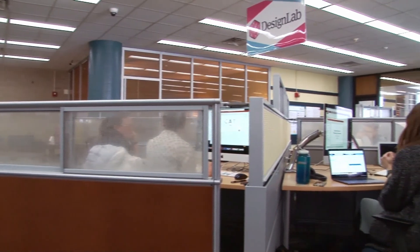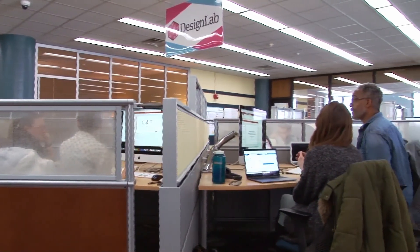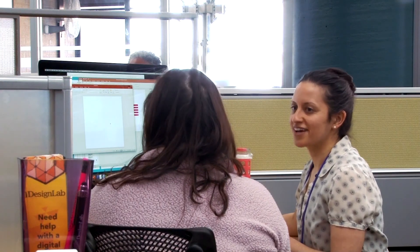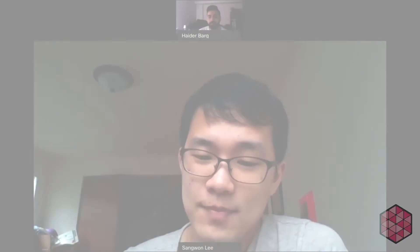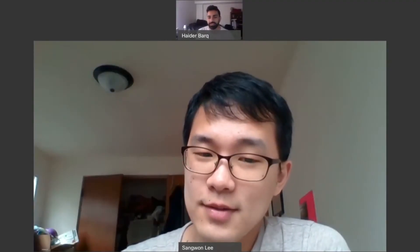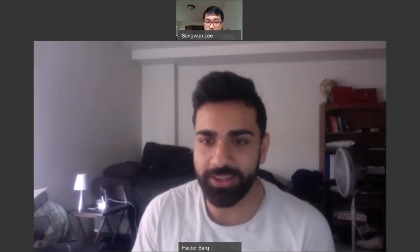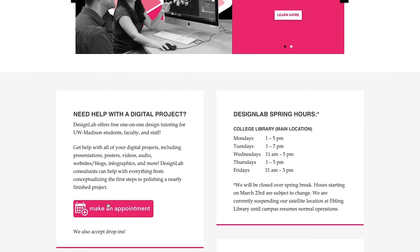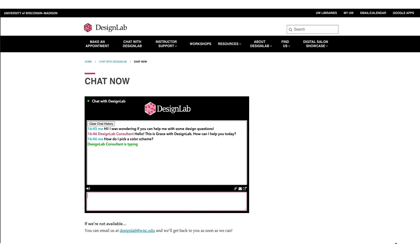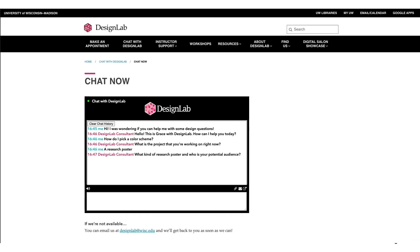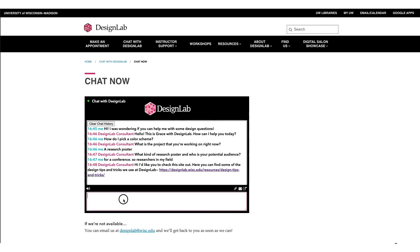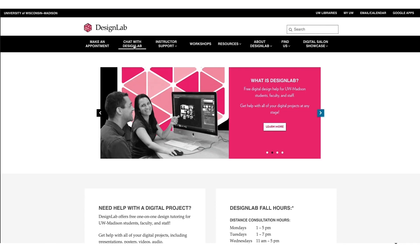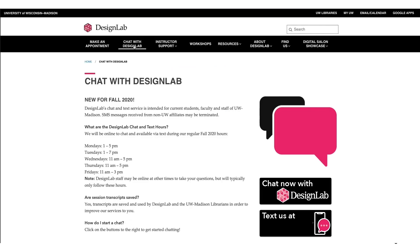Don't forget, Design Lab is here to help you with your project. Due to the pandemic, we have suspended all in-person appointments, but we are still offering appointments via video calls. You can make an appointment from the Design Lab website by clicking the pink Make an Appointment button. You can also start a chat with us using our new chat service, which is open anytime Design Lab is open. From anywhere on the Design Lab website, click Chat with Design Lab in the main menu.